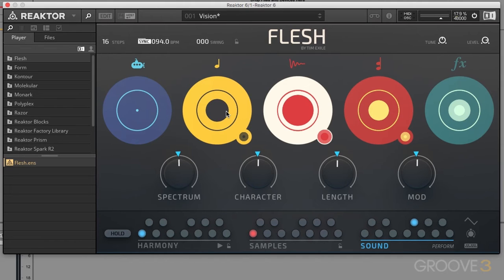At its heart, Flesh was created to be a performance instrument, which means it accepts MIDI notes and we can play it just like an instrument. Because of that, it's really easy to use Flesh as a composition tool. Happy accidents are meant to happen — we can send it MIDI notes and just see what happens. That's all part of the fun with Flesh.